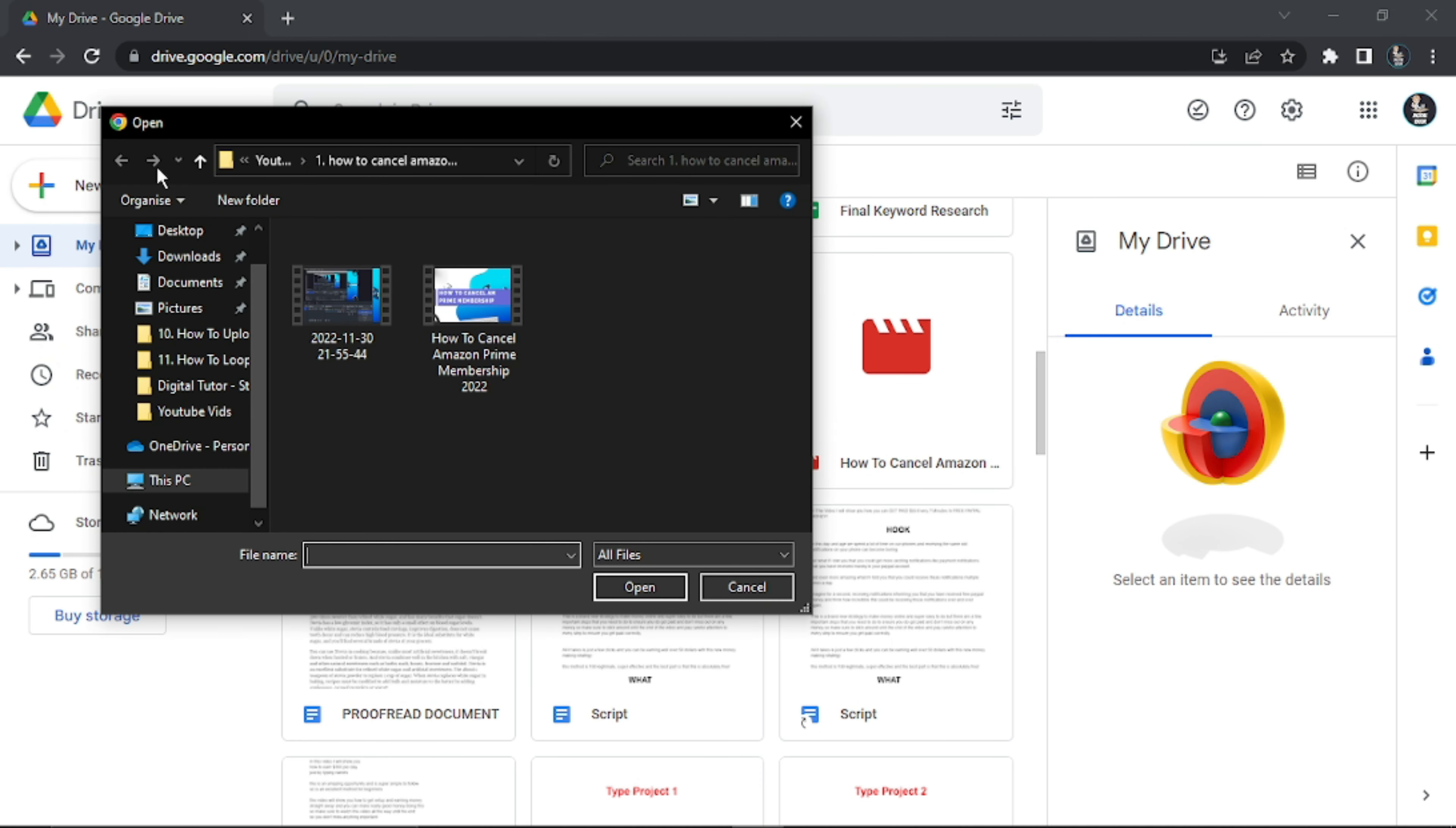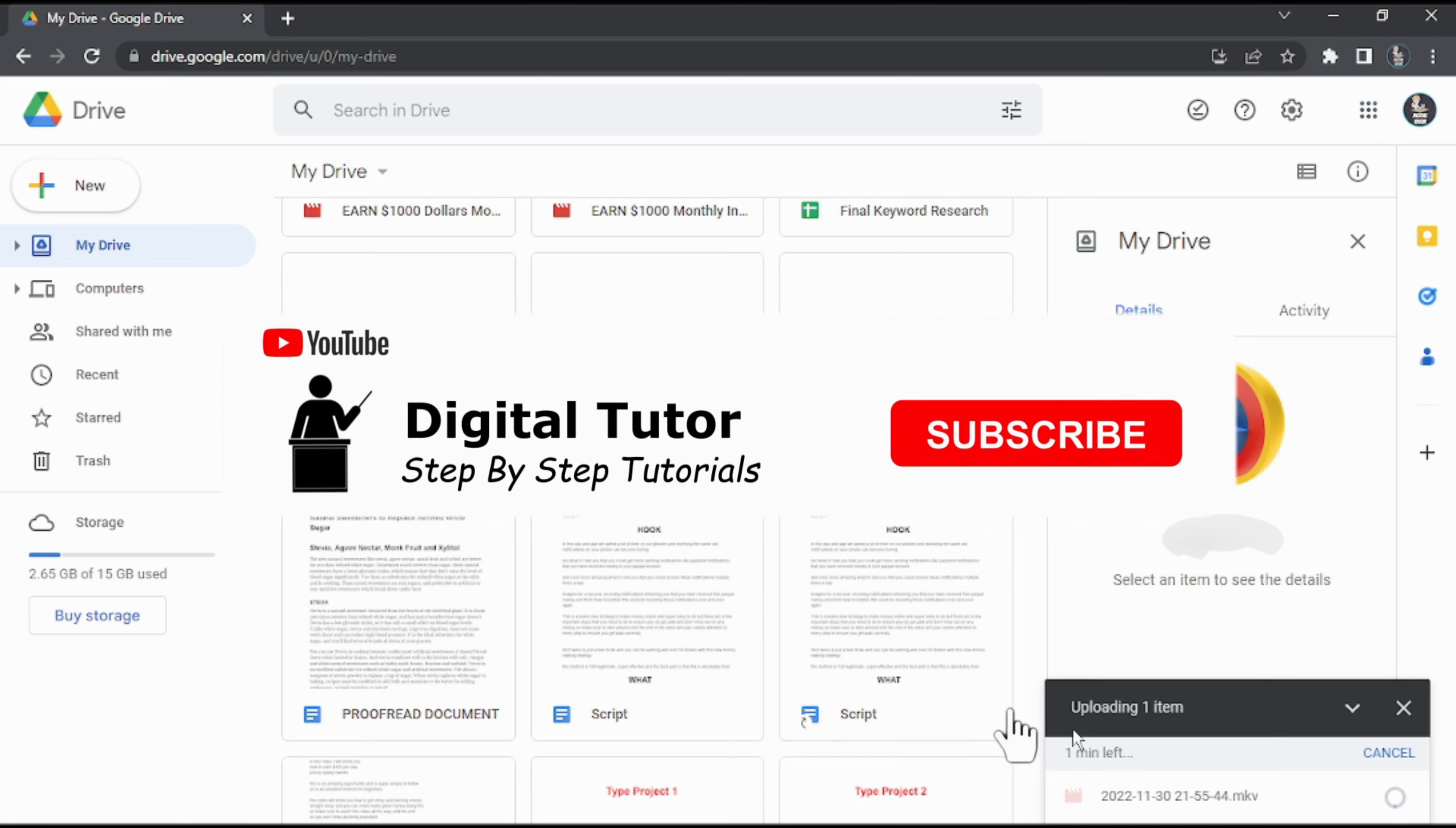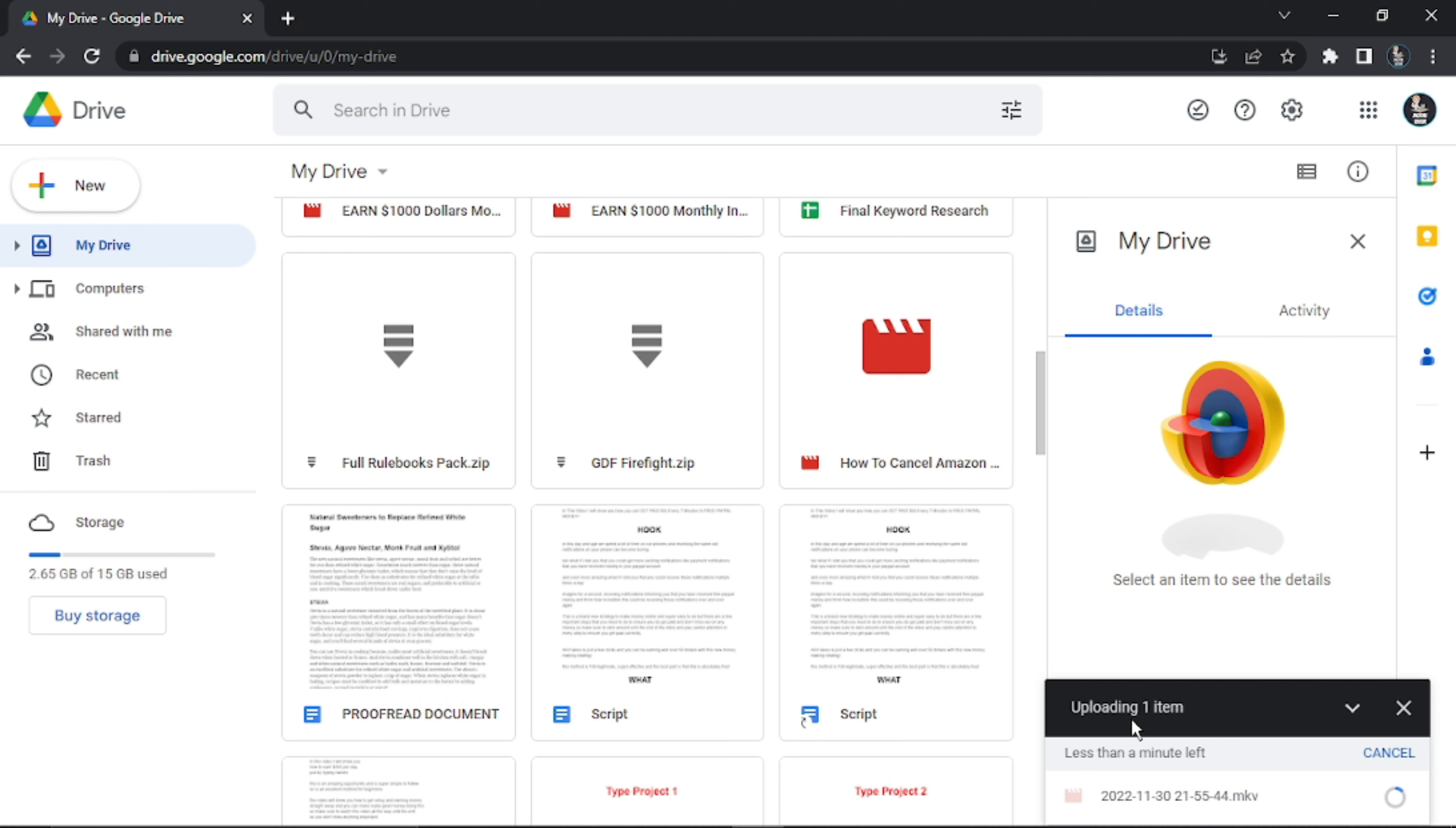Go ahead and locate the video you want to upload using Windows Explorer. I'm going to use this as an example—it's just an old tutorial video that I did. What you see down in the bottom right has started uploading, so it's going to give us a rough approximation of how long this is going to take.